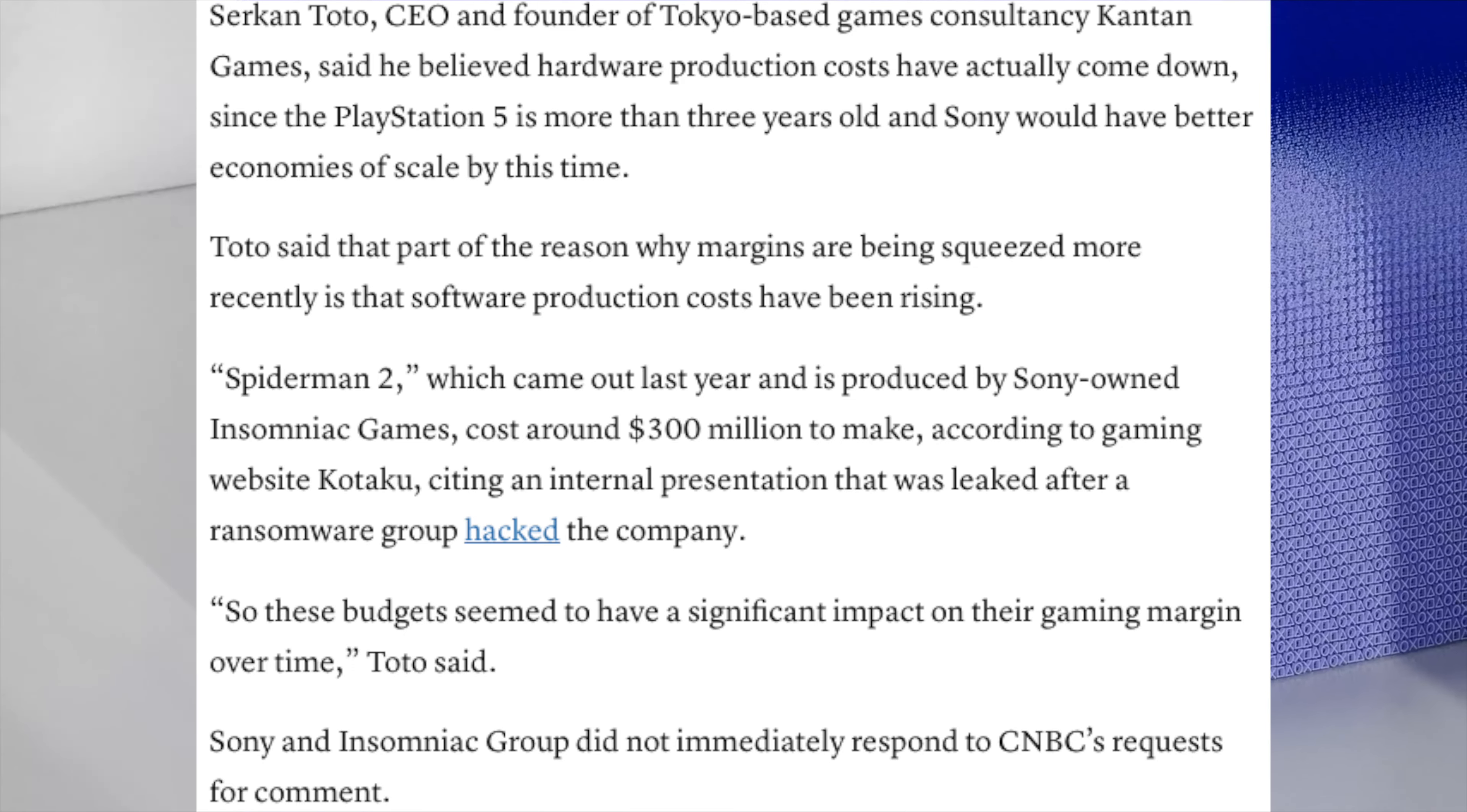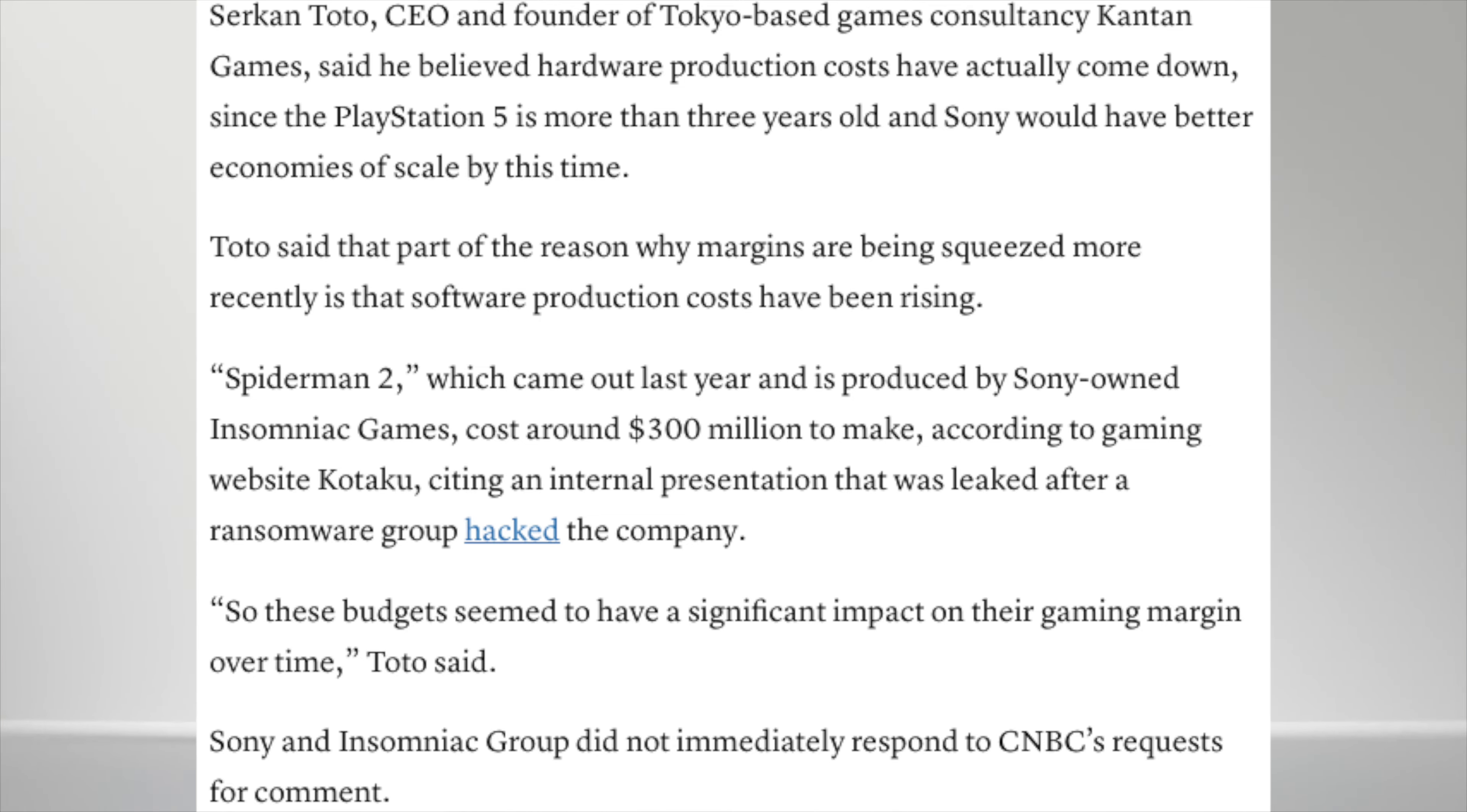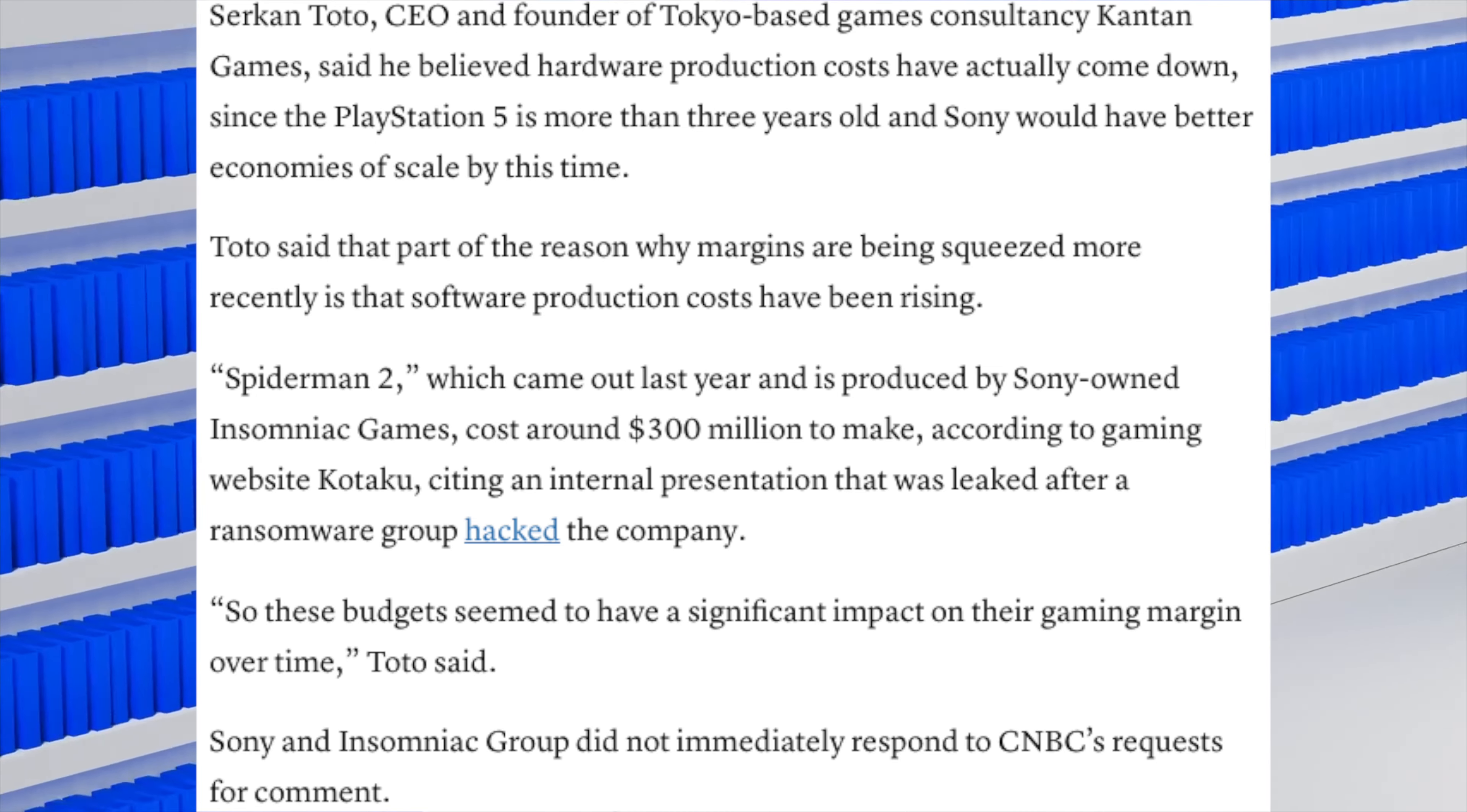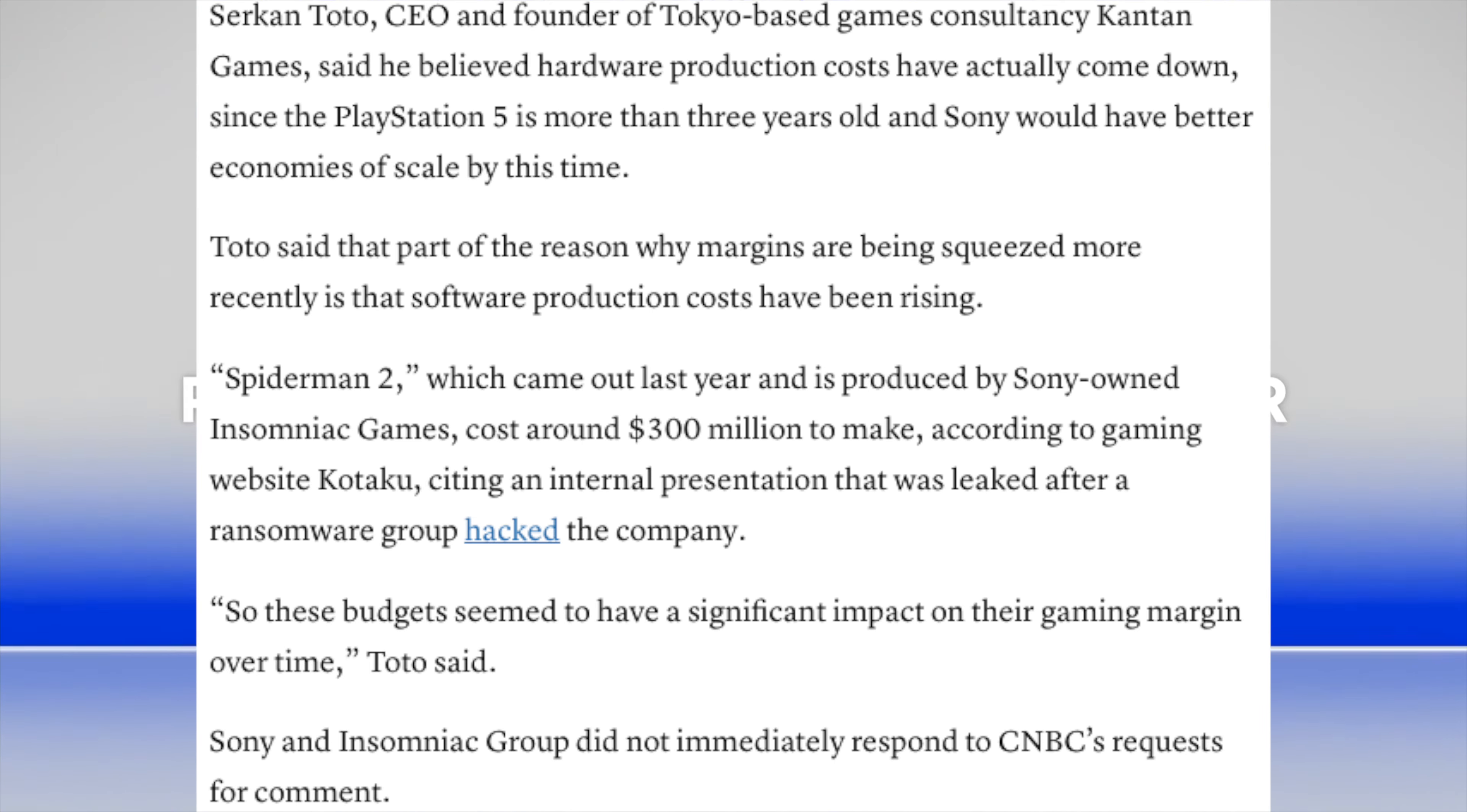Spider-Man 2, which came out last year and was produced by Sony-owned Insomniac Games, cost around $300 million to make, according to gaming website Kotaku, citing an internal presentation that was leaked after a ransomware group hacked the company. These budgets seem to have a significant impact on their gaming margin over time, he said.